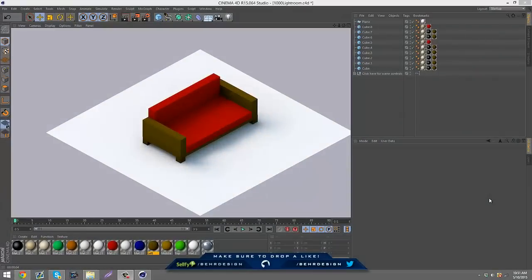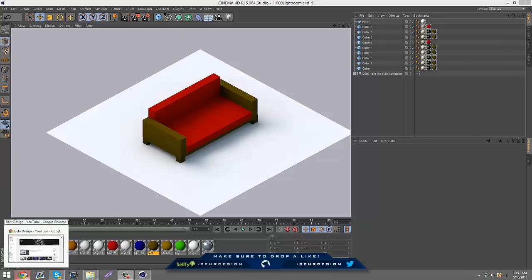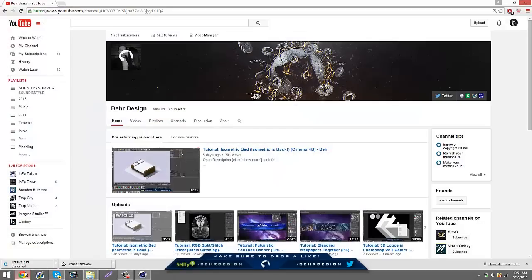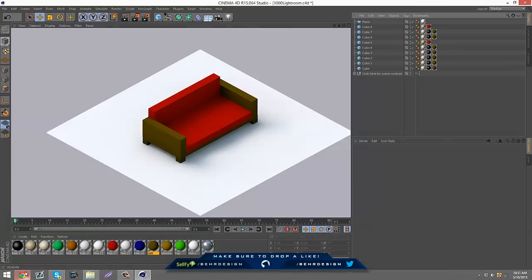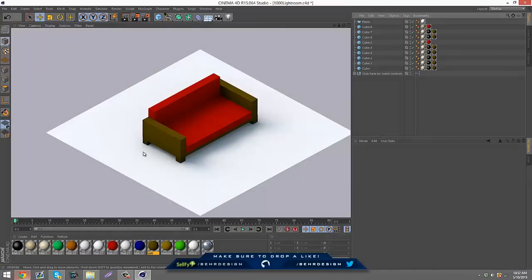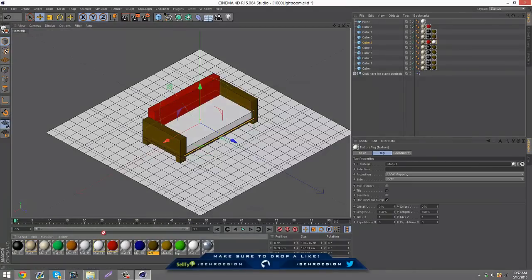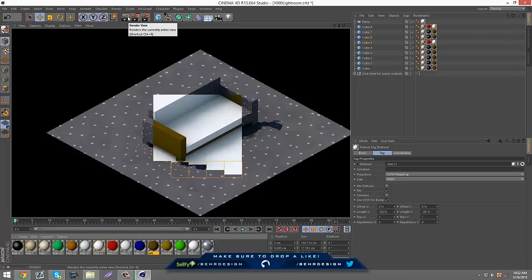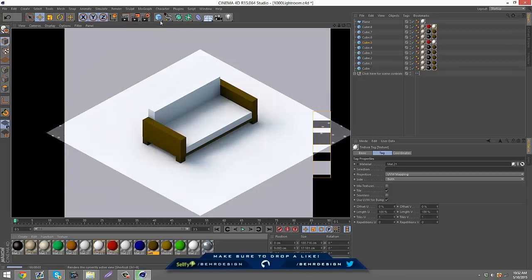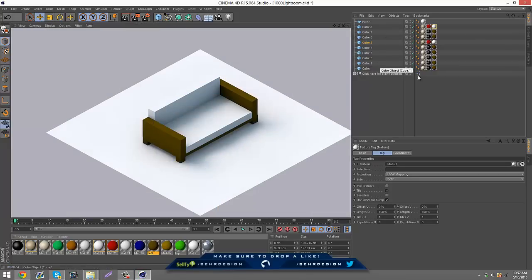What is going on guys, it's Pear and today I'm bringing you guys another video on how to make an isometric couch. We already made a bed, right? Yeah, how to make an isometric couch — it's actually pretty easy, doesn't really involve much stuff. You can just change the colors. It's like 9 objects, or 10 if you want to include the ground.